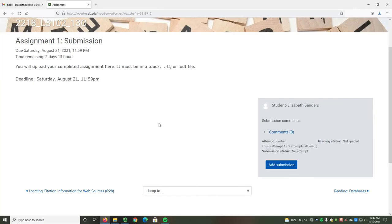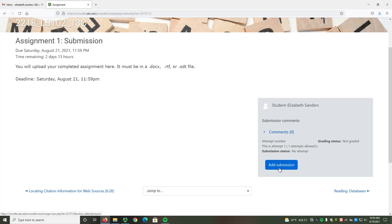Your assignment has to be in a Docx, RTF, or ODT file. Otherwise, it won't accept the submission. When you're ready, select the Add Submission button.